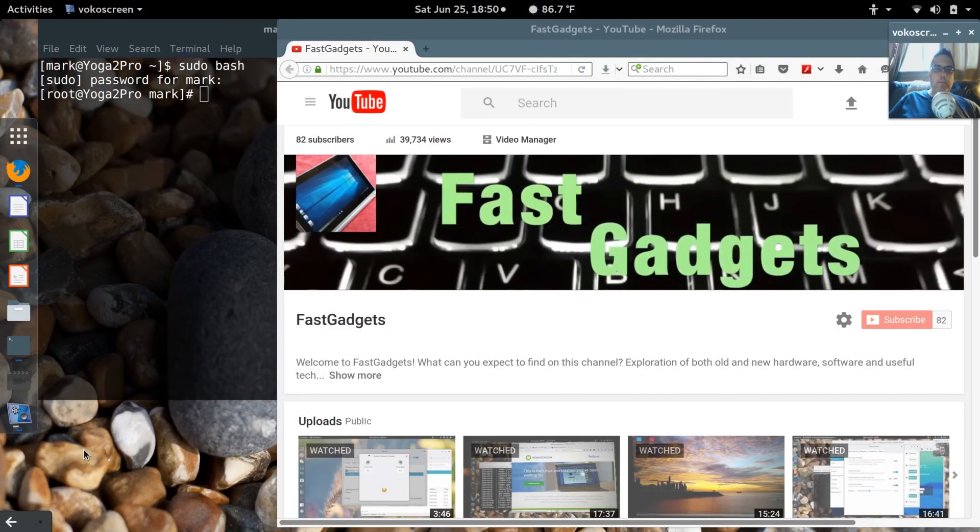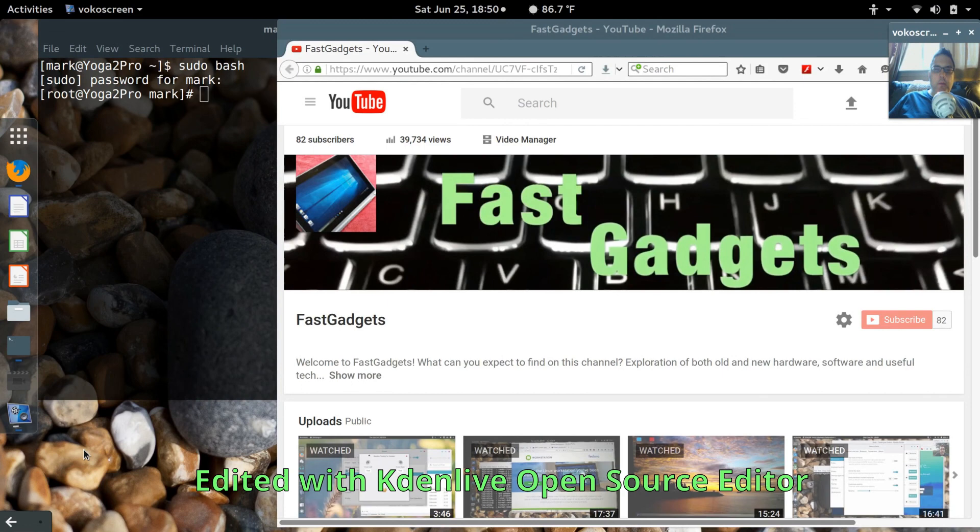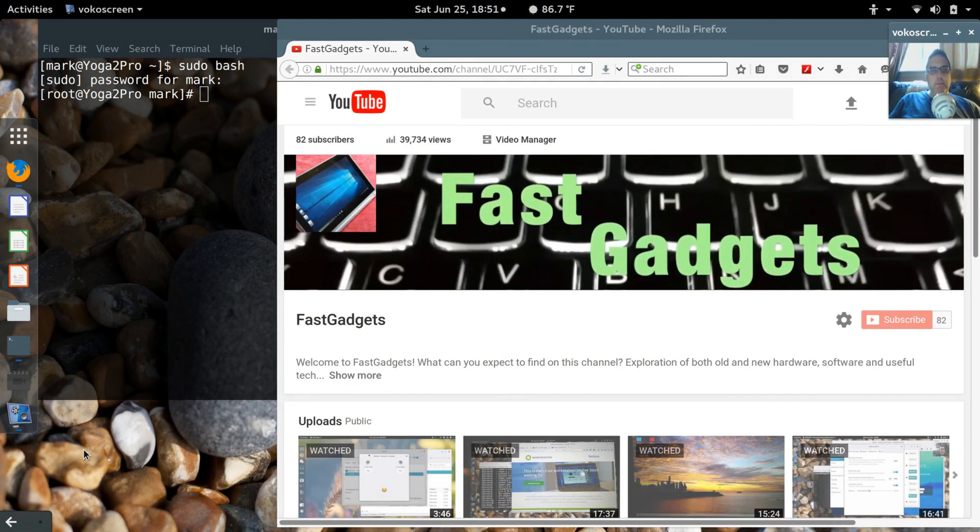Welcome back to Fast Gadgets. Just a quick update. I wanted to talk to you a little bit about Fedora 24 and the experiences I've had since moving my primary system to 24.